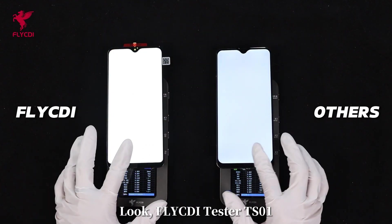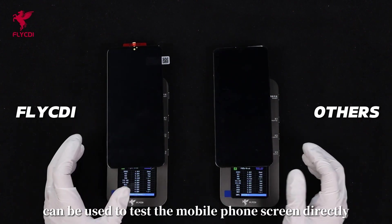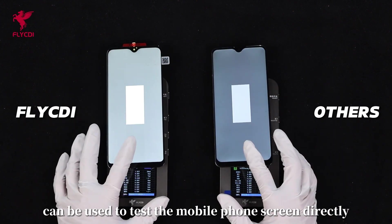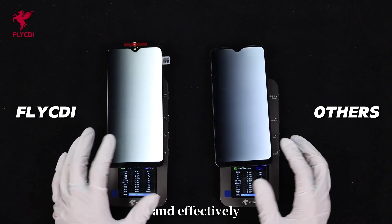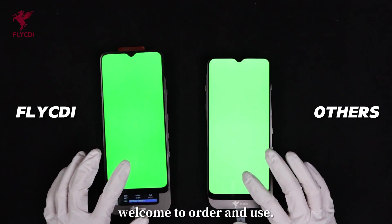Look, Fly CD tester TS-01 can be used to test the mobile phone screen directly and effectively. Welcome to order.